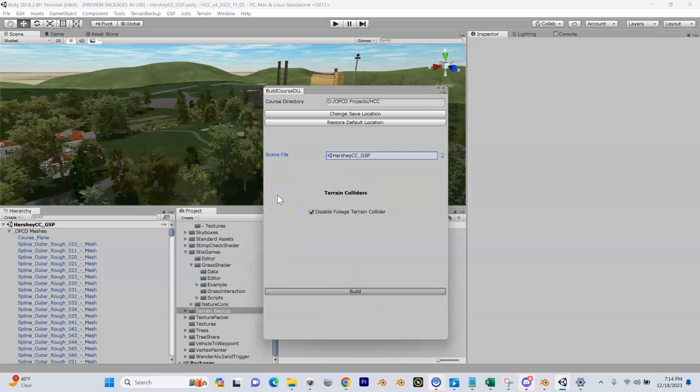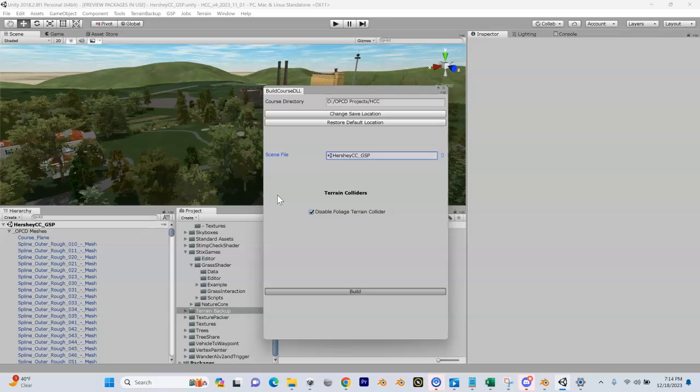At this point, you want to go get a cup of coffee. This is going to take, depending on the speed of your computer, probably anywhere between 10 and 20 minutes. However, if this is the very first time and you've only built a hole or two, it might take significantly less than that. I'm going to pause the video.